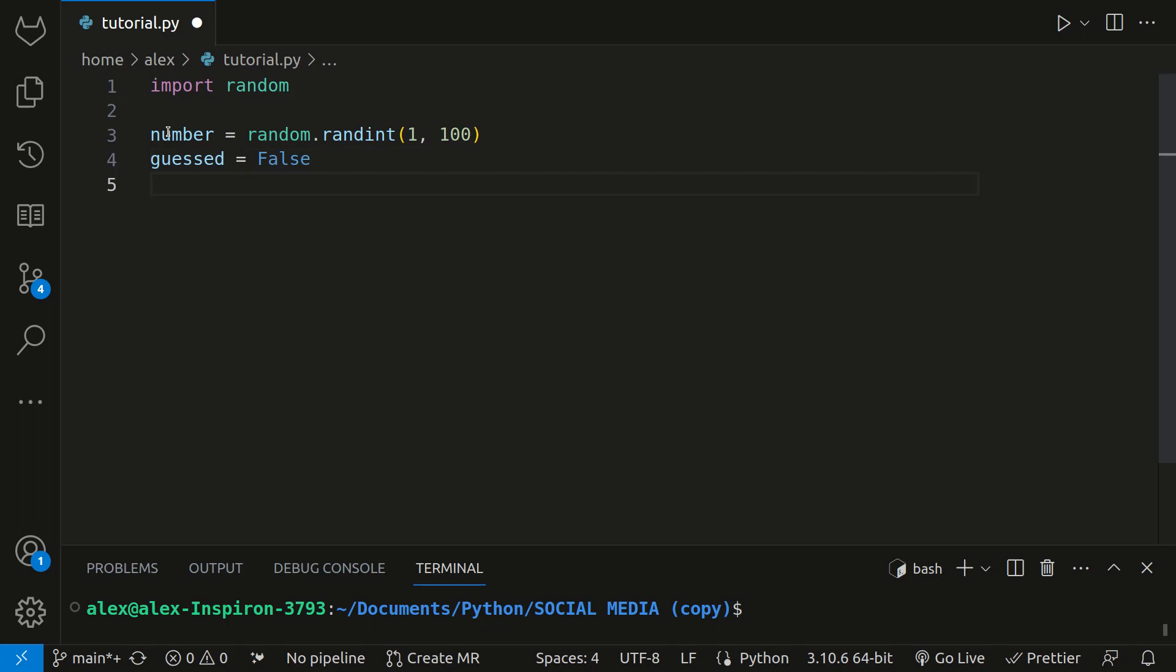Next, we'll create a variable called tries and set that to zero. This will keep track of how many attempts the user has made to guess the number. We start it at zero and increment it with each guess.